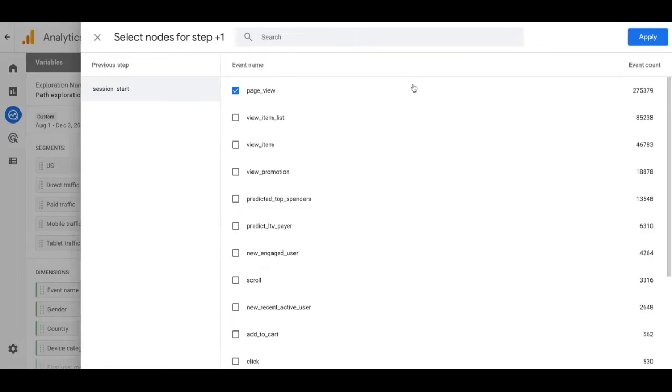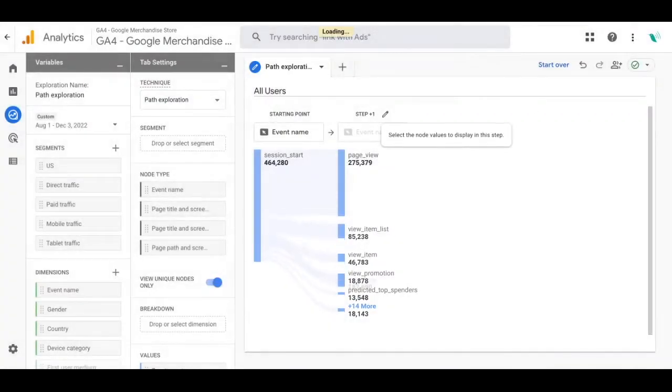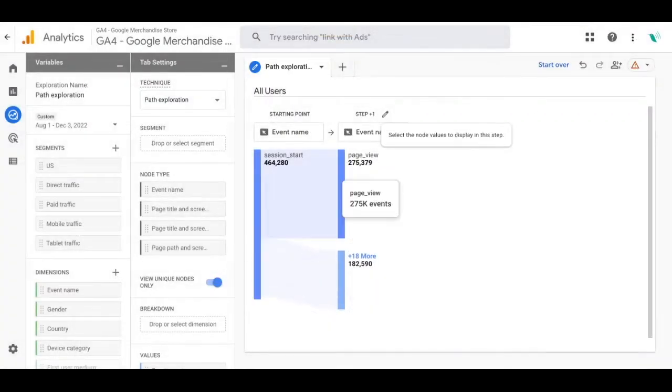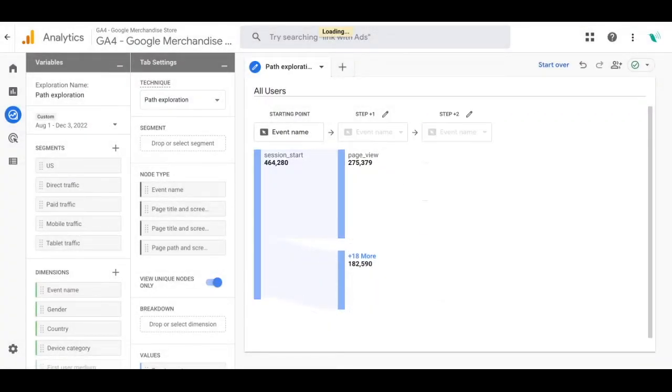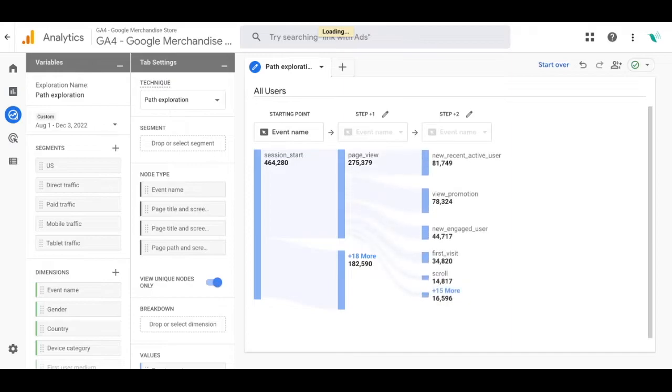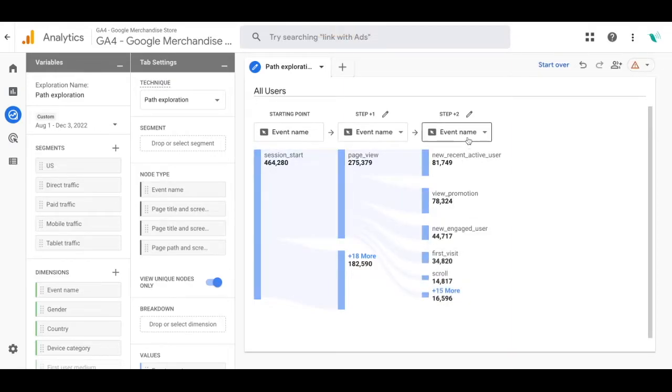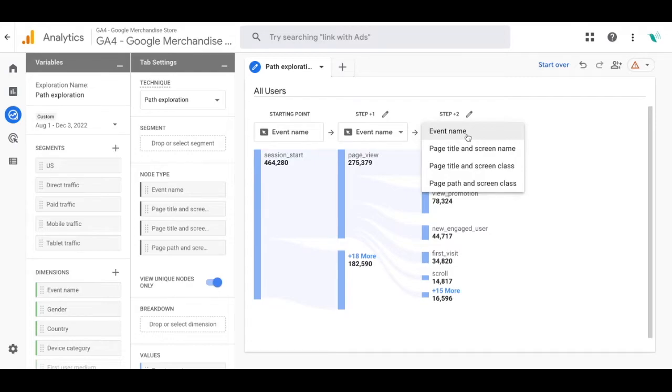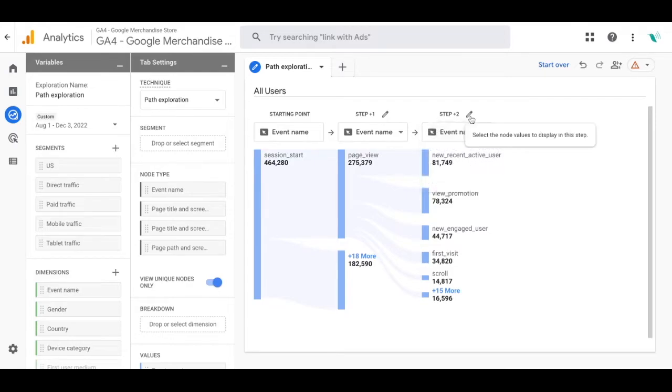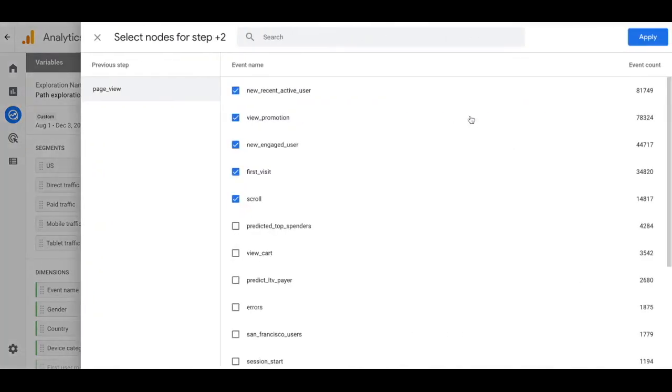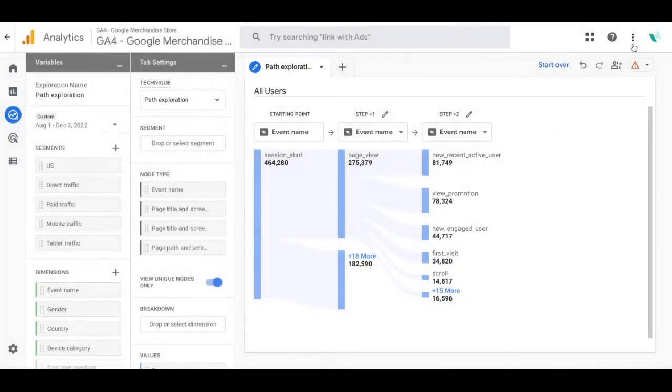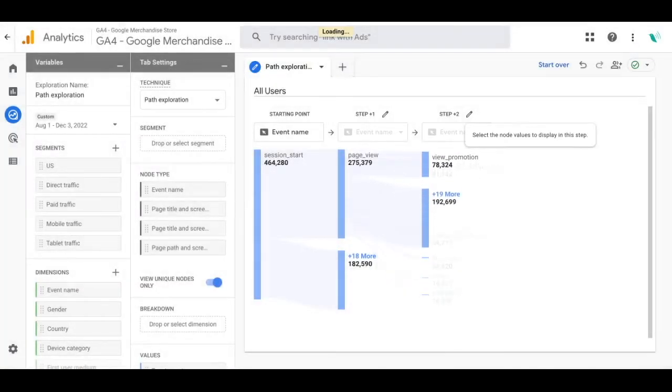You can click into page view and that will go to the next step and show you what the most common action is after this step. I'm curious about those that viewed a promotion so I'll click into that and make sure I click the edit button and uncheck the other options. Then I'll go ahead and click on apply and you see view promotion move to the top.